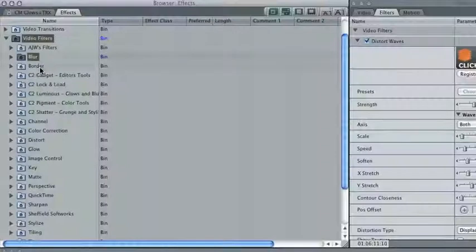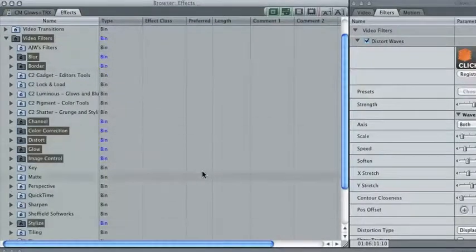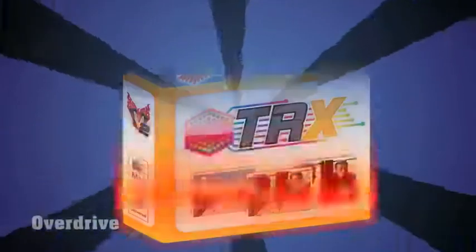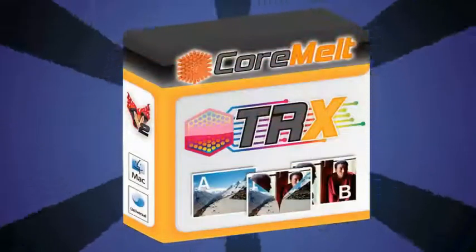You can also use Soft Edge Wipe effectively with built-in filters in Final Cut. Here it is with Overdrive and with the Hatched Screen filter.